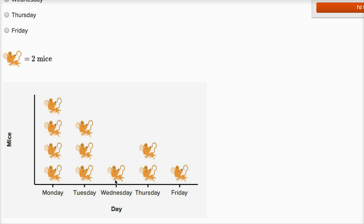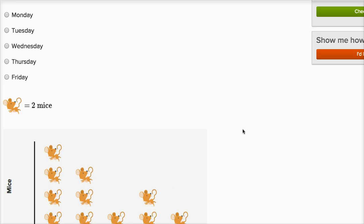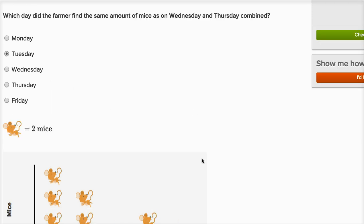On Wednesday and Thursday combined, there are two ways to think about this. On Wednesday and Thursday combined, I have one picture of a mouse and then two more pictures of mice — that's a total of three pictures of mice. So what other day has three pictures of mice? Tuesday has three pictures of mice, so I could just pick Tuesday.